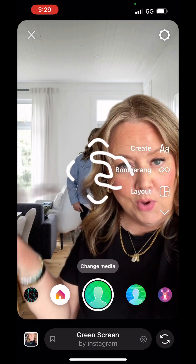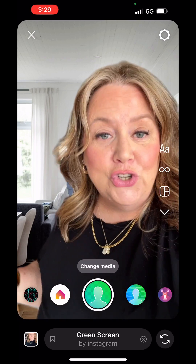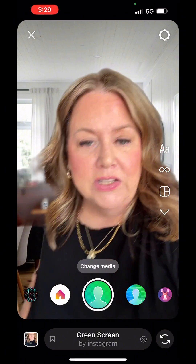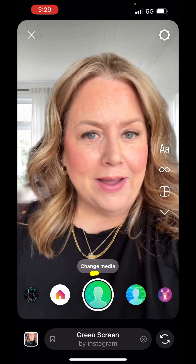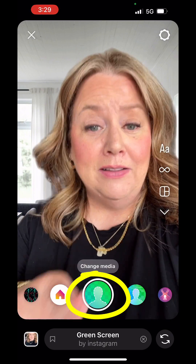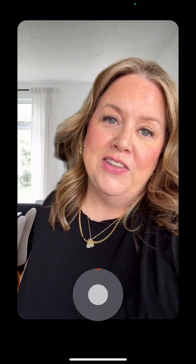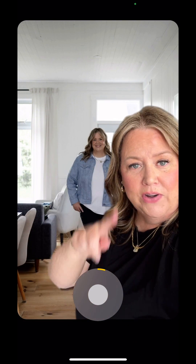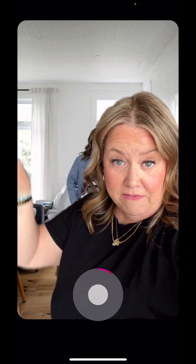Now we have the photo applied and I can talk about whatever I want as my example. To record, press and hold on the green shutter button in the middle — I'm just going to tap on it. This starts the recording and I can talk about anything I want. It could be a video, it could be a photo — doesn't matter, whatever media it is.